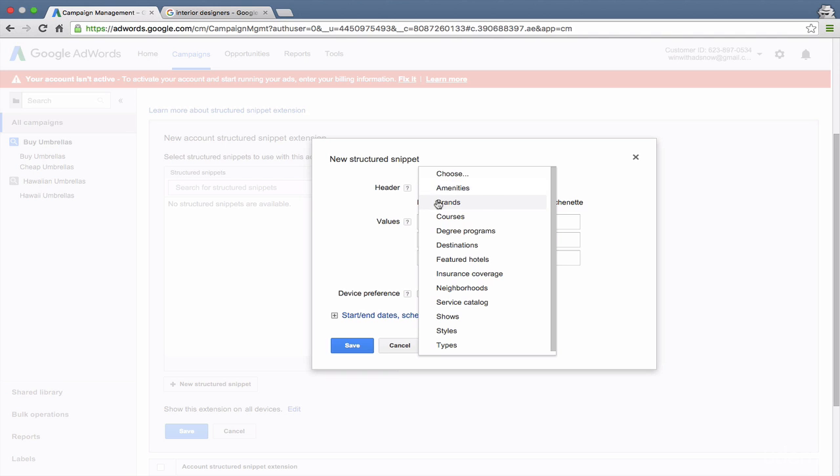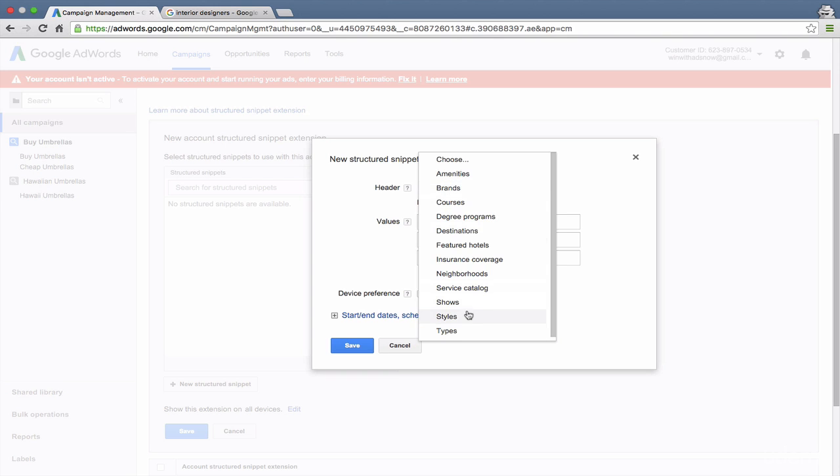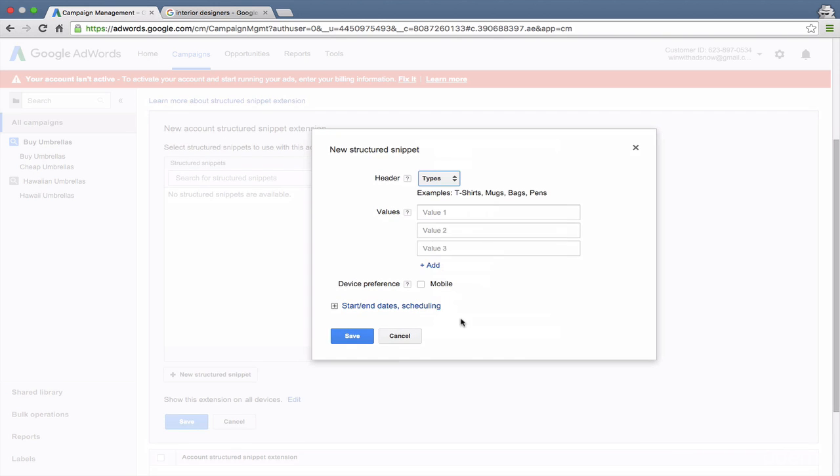If you sell products, you could list some of the top brands that you sell. Or if none of these look very relevant, you can usually get away with using types as types of services that you offer. So for example, if you're an advertising agency, you could offer pay-per-click, search engine optimization, conversion rate optimization, and so forth.